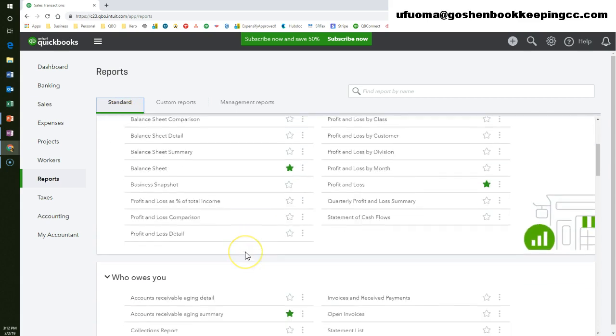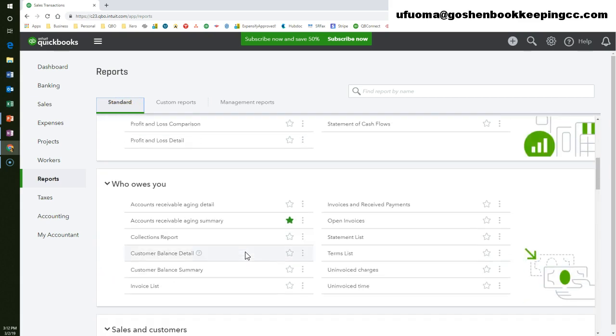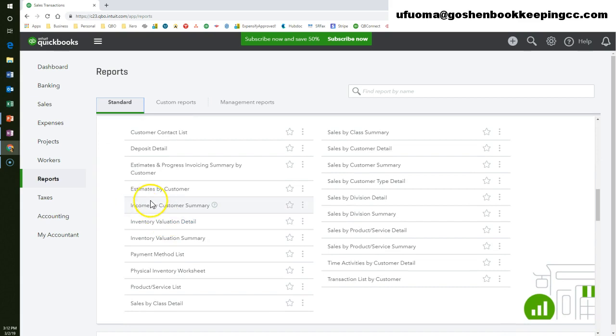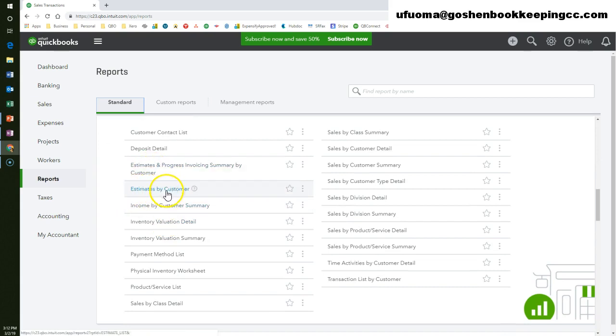Scroll down to the sales and customers section. Locate the estimates by customer report, then click on it.